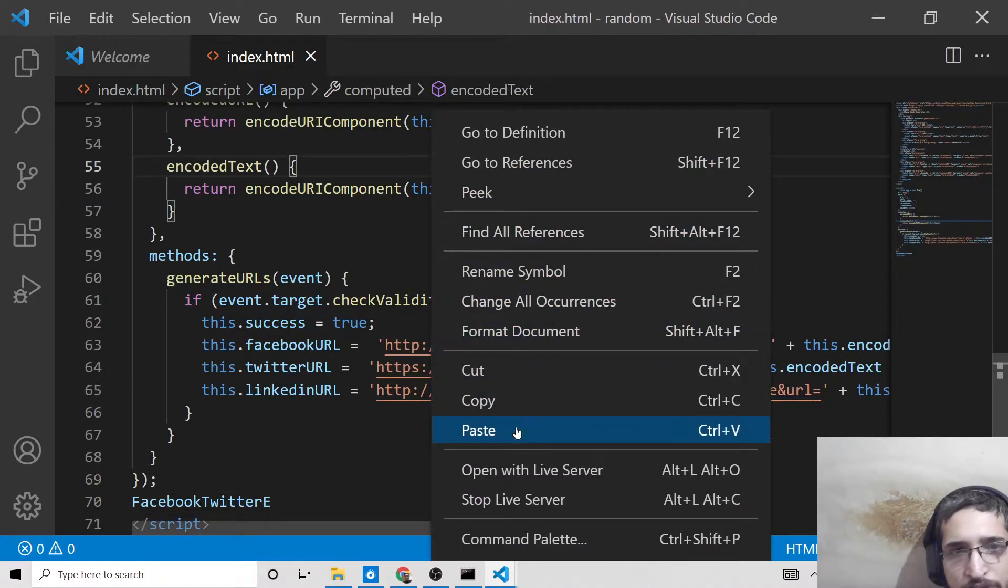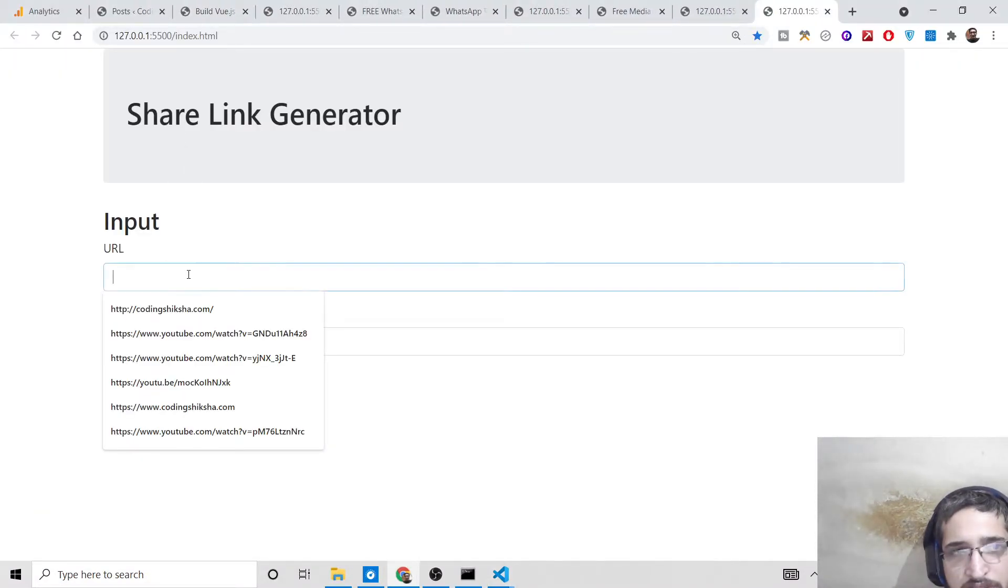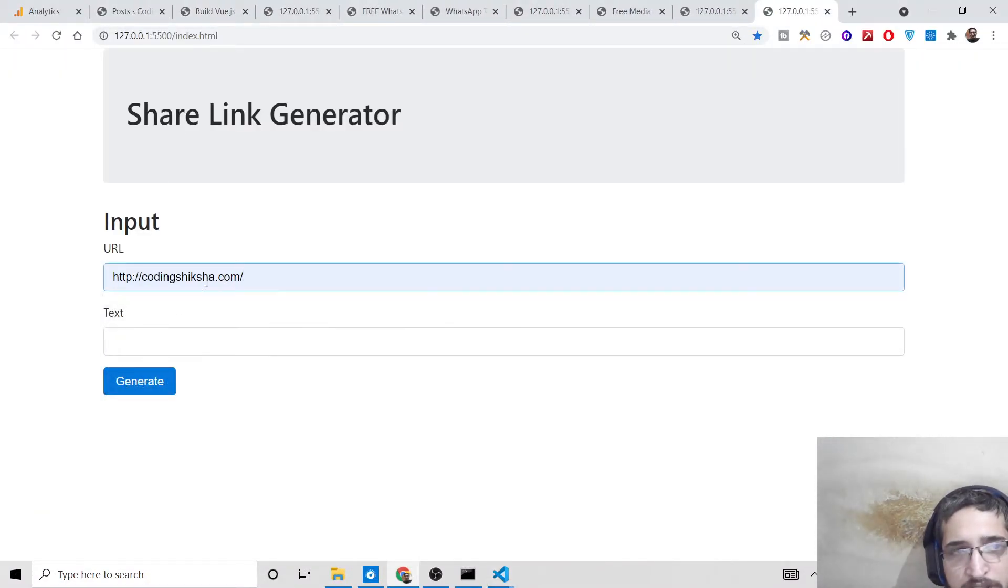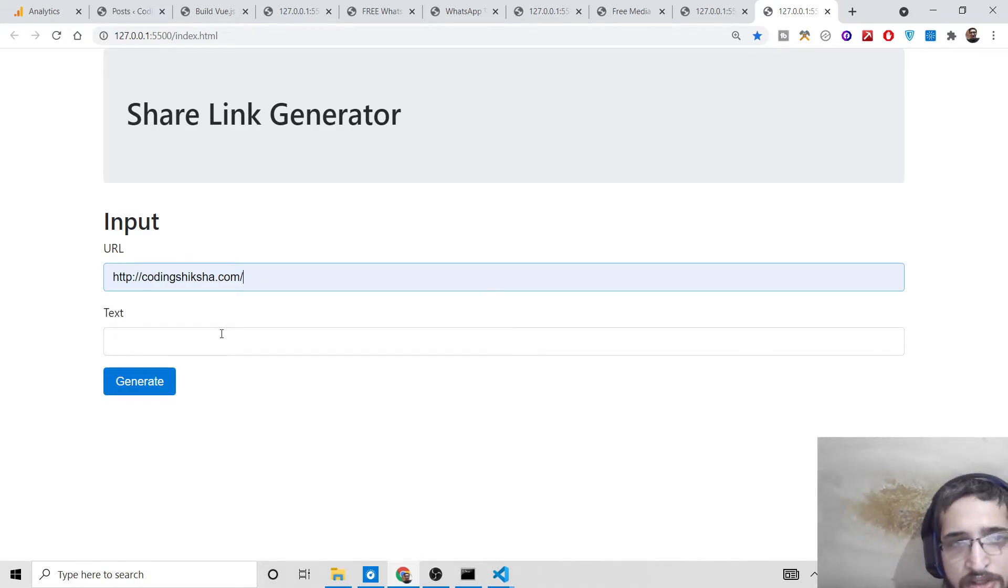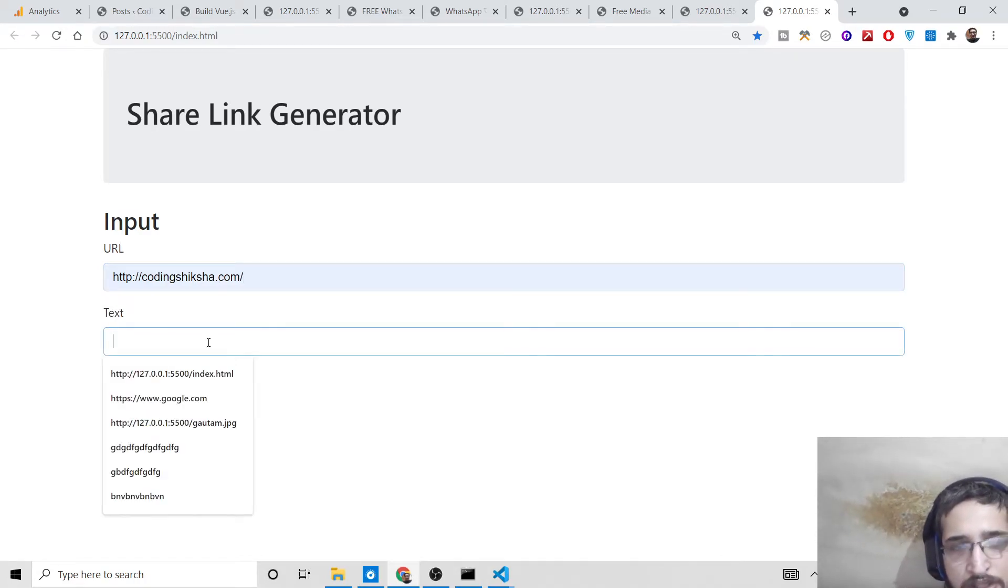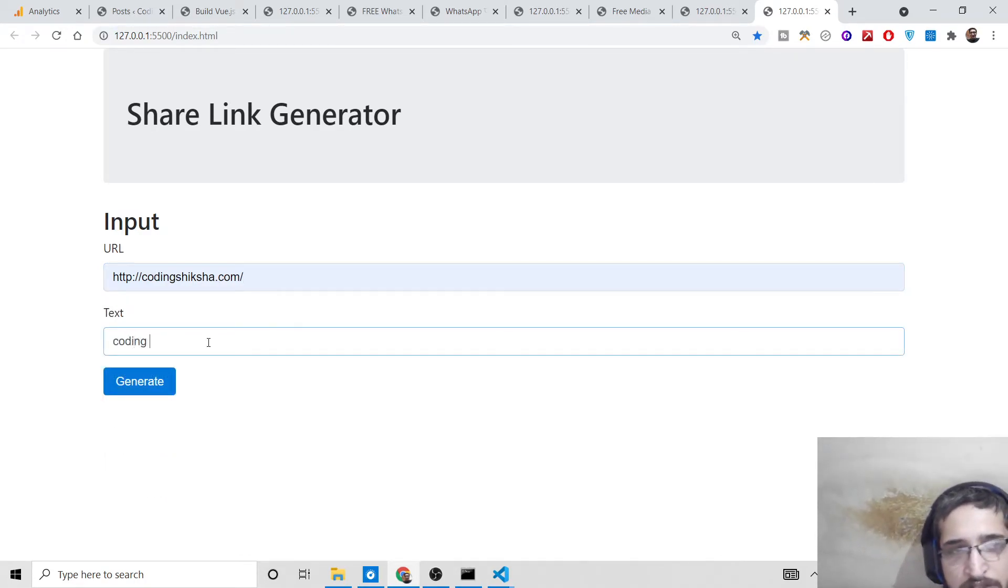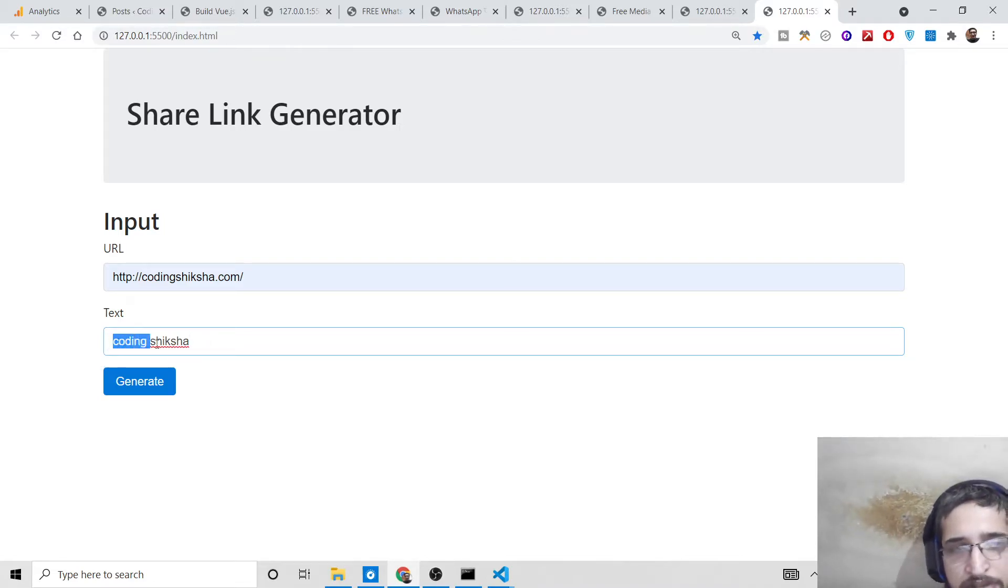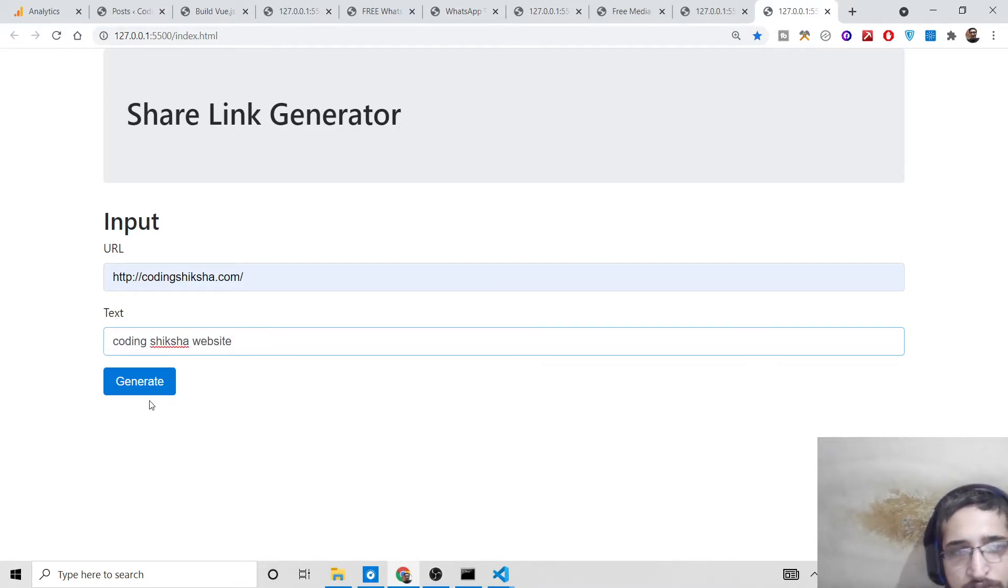links. Now if I open this and plug in a URL I want to share - codingstructure.com - and optionally add text like 'this is coding structure website,' then click generate, it will generate all the links for Facebook, Twitter, and LinkedIn.